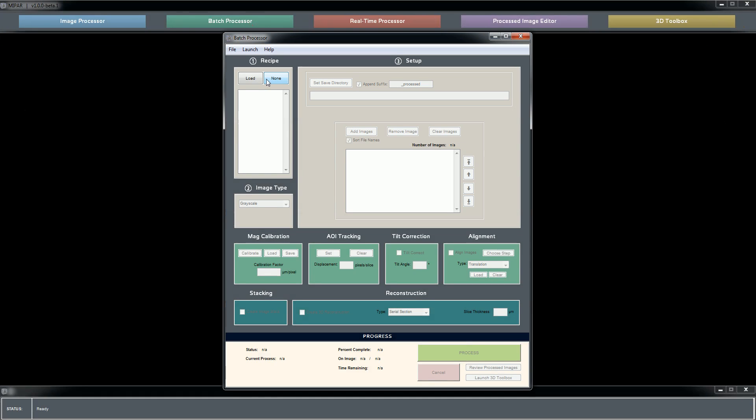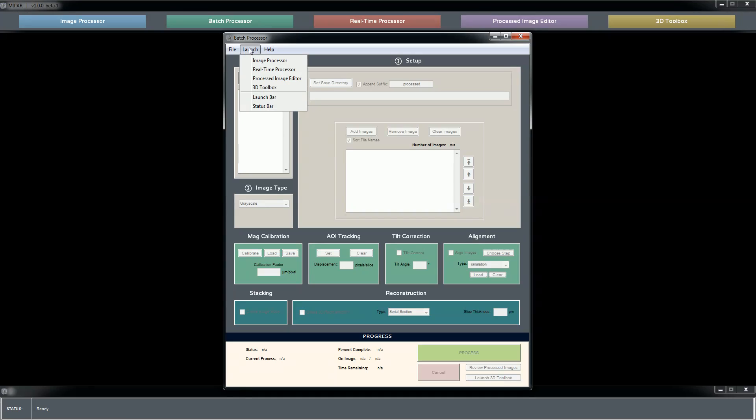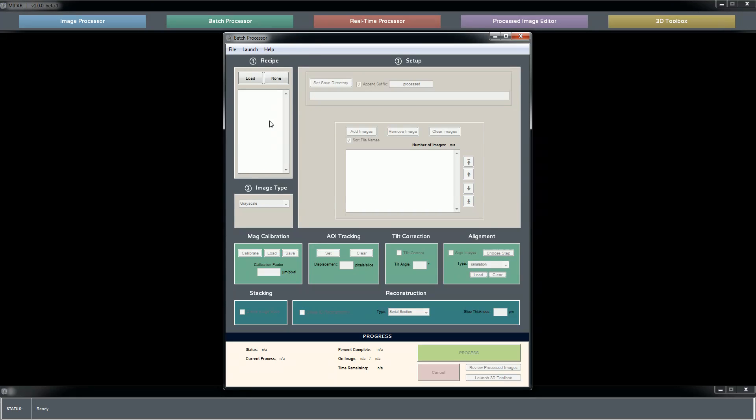Let's take a quick look at the batch processor. Again, a small menu bar up top, common features throughout all applications. Here's where you'll load in a recipe if you intend to apply it to a number of images, select the images to process, choose where to save them. And a lot of these other options are relevant to making a 3D reconstruction and will be covered in that tutorial. And then the progress report as the batch is running appears down here.